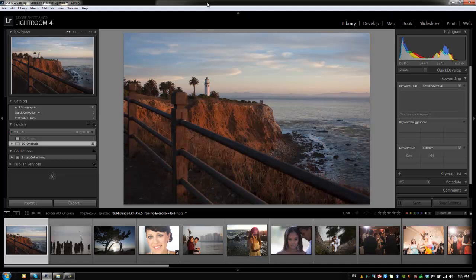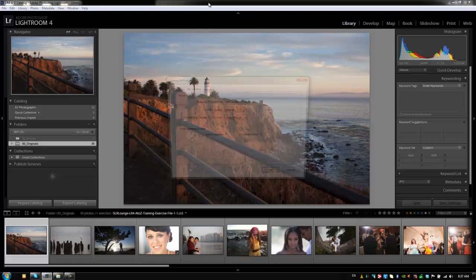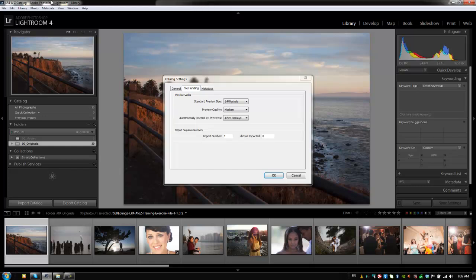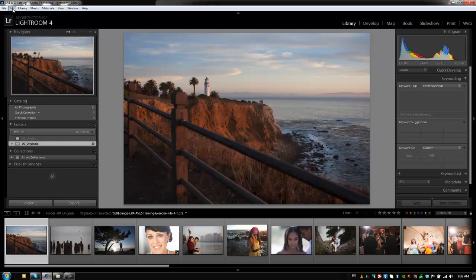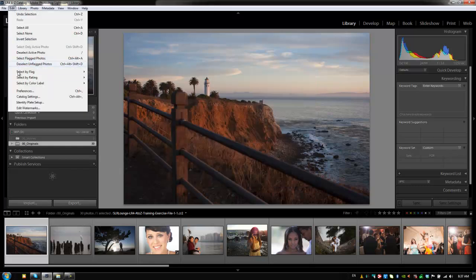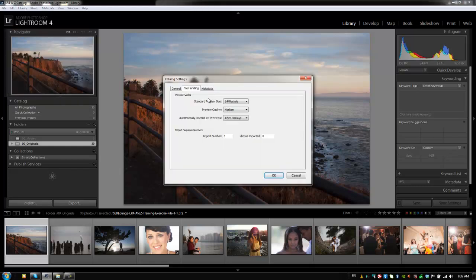We mentioned that when we're going over preferences, there were also settings for each specific catalog. So you can get there by hitting ctrl alt comma, or we can also go through the edit menu and just go to catalog settings as well. And that's command option comma on a Mac.